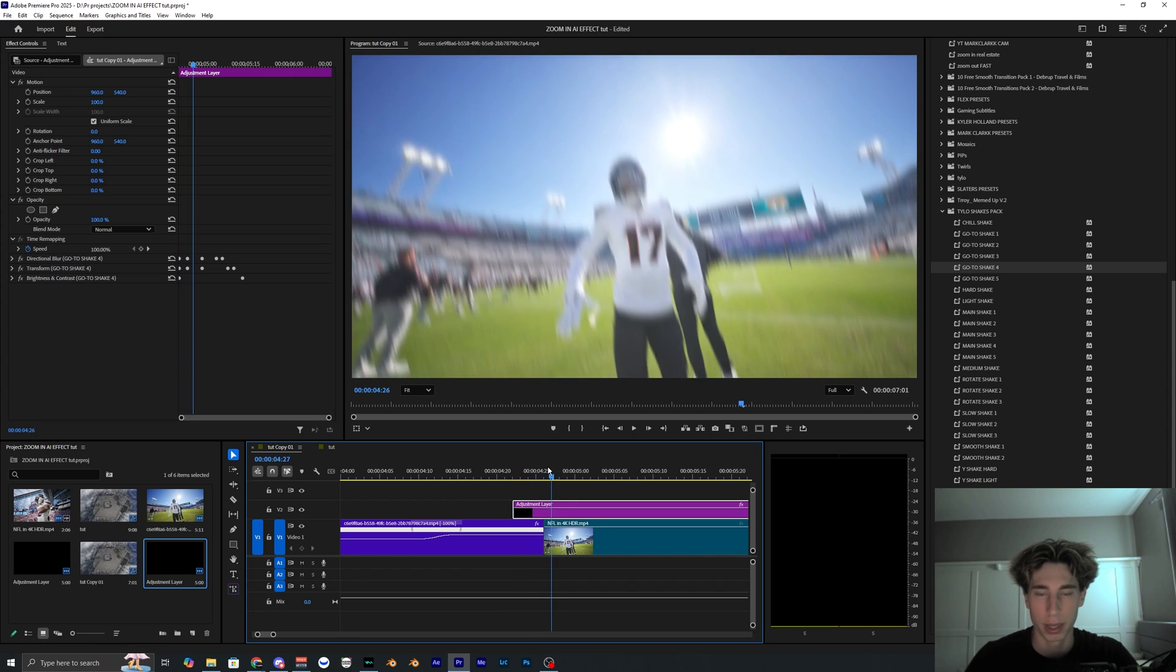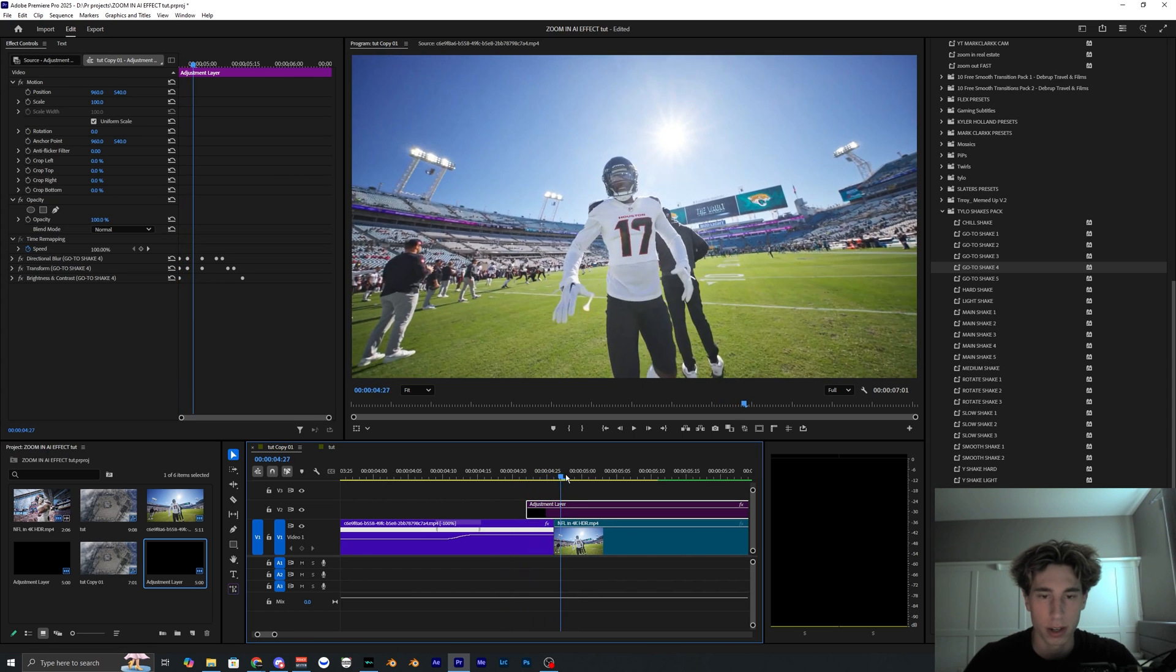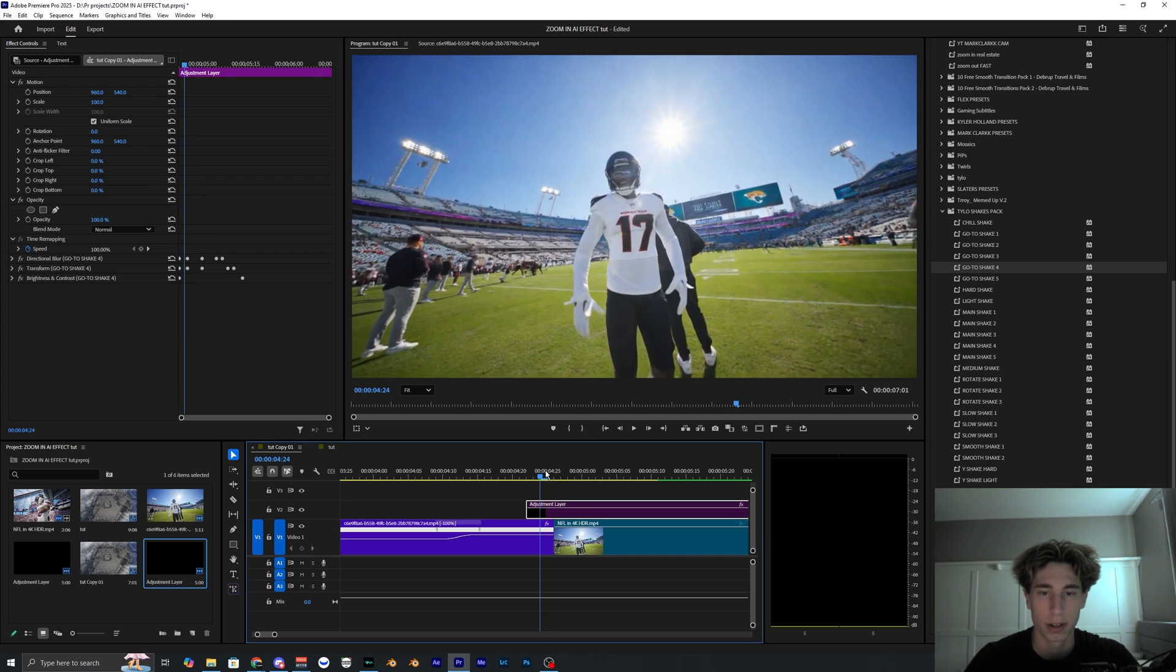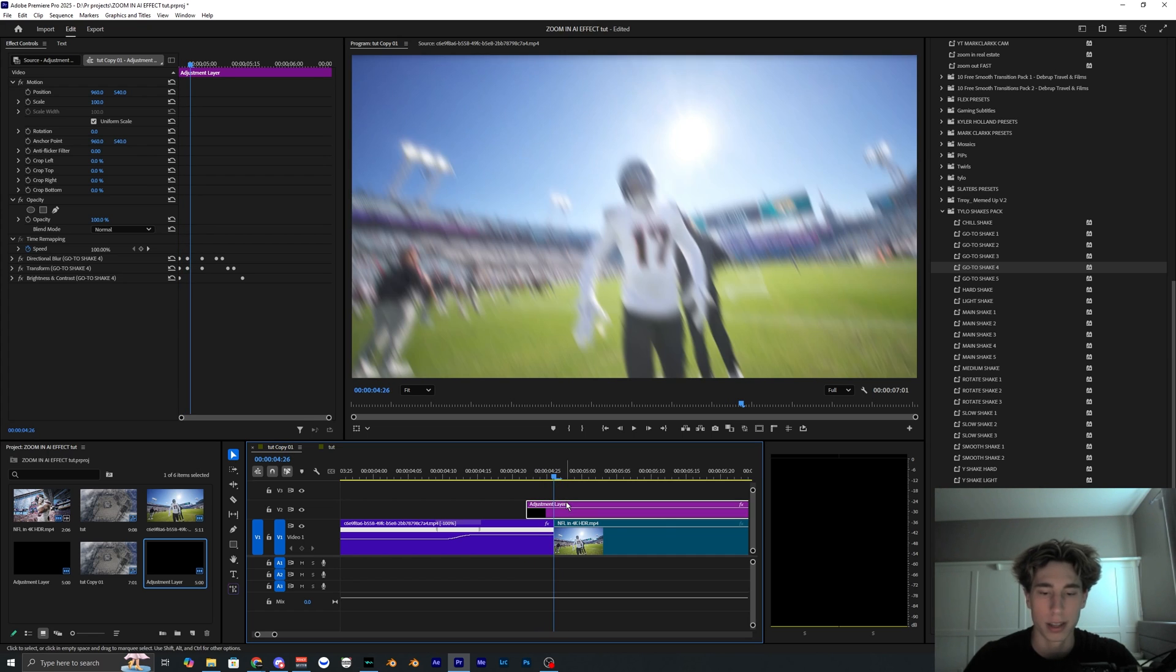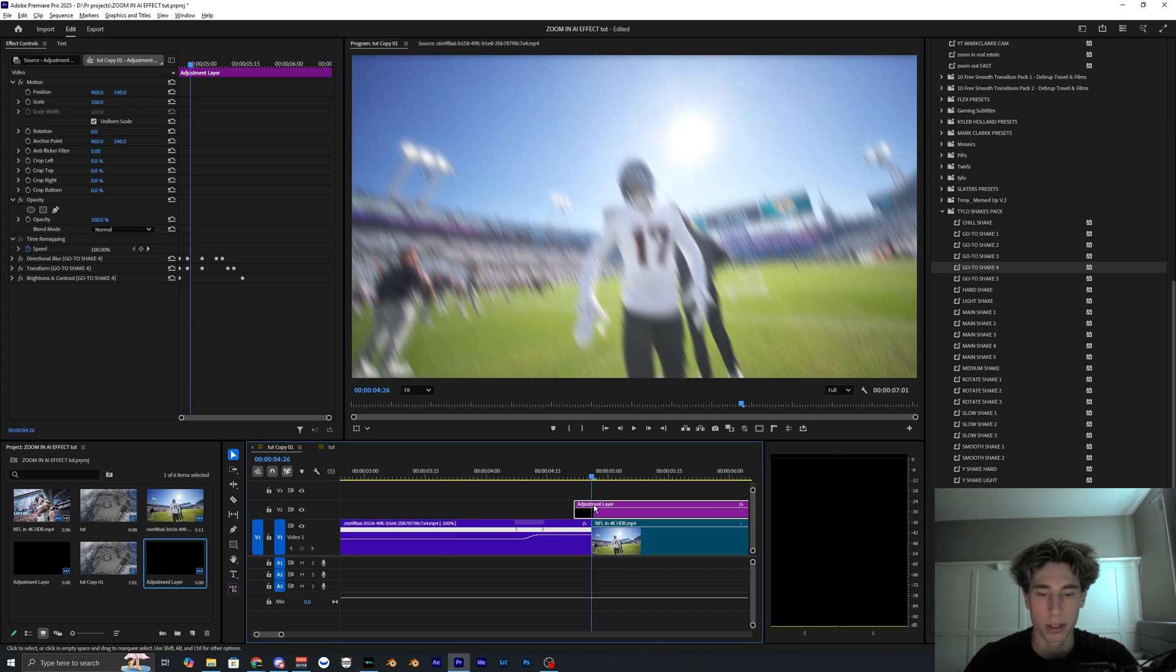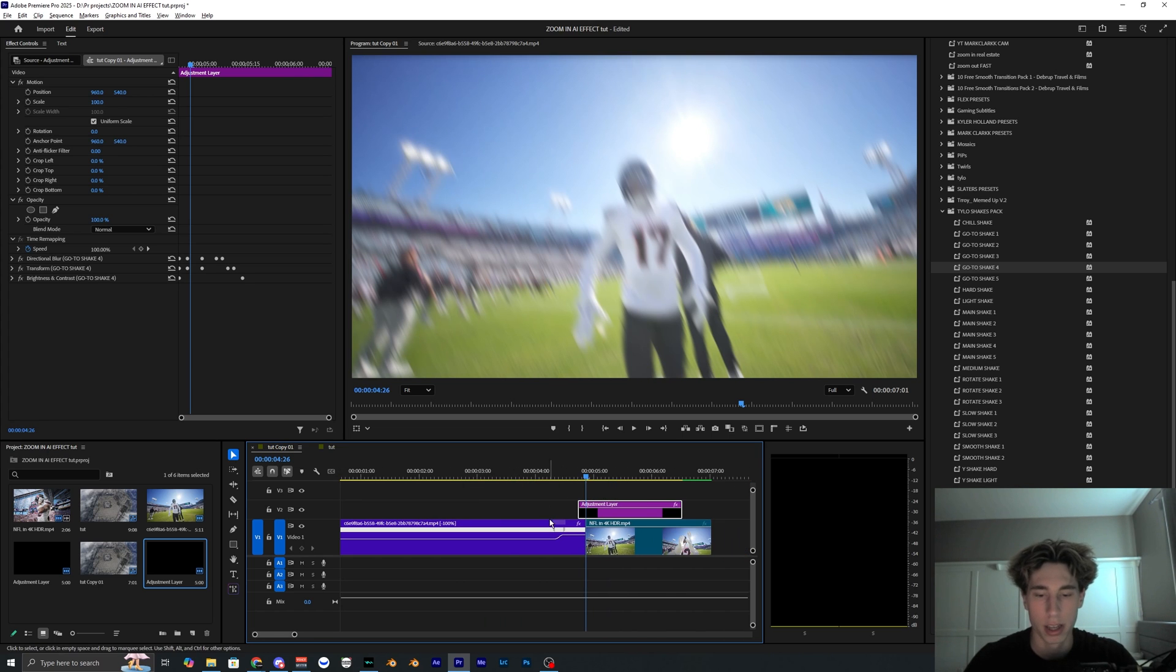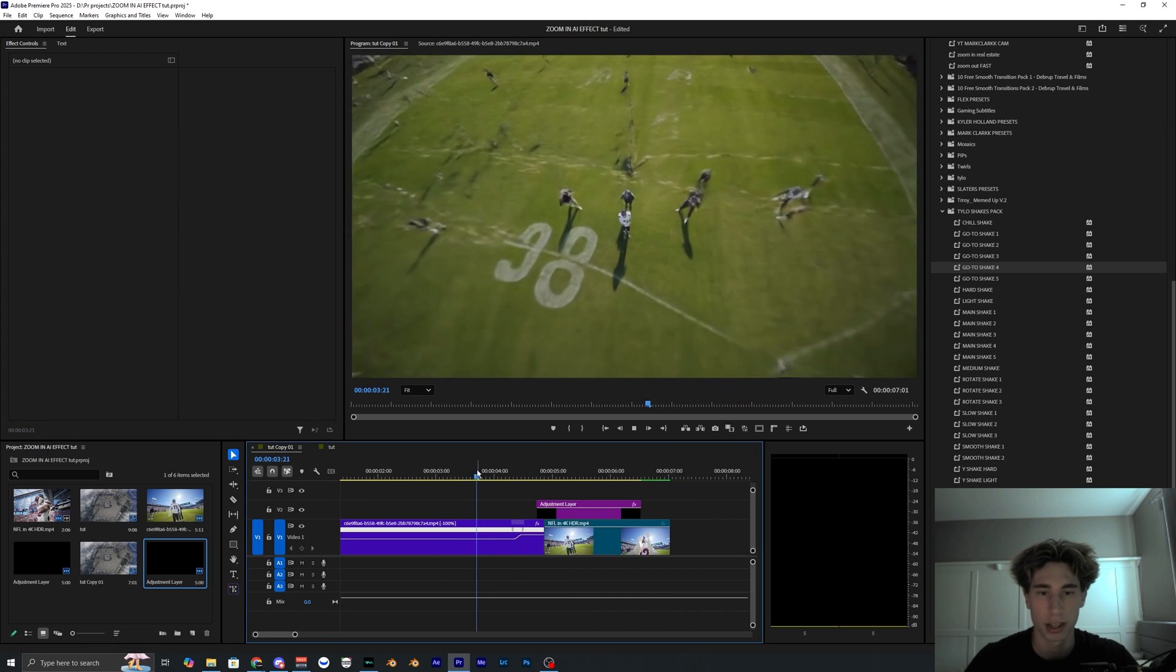So the adjustment layer is going to start a bit before. As you can see there's honestly a pretty smooth transition, but there is a noticeable cut from the AI video to our footage. So this adjustment layer with a shake is just going to add a little bit more motion to help smooth out everything. Let's go ahead and play this back and see what that looks like.